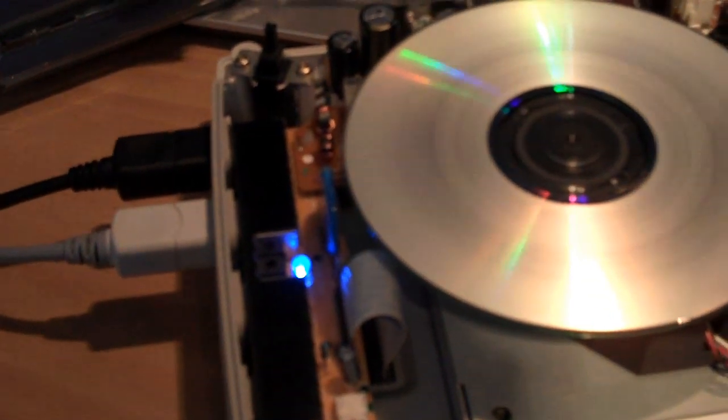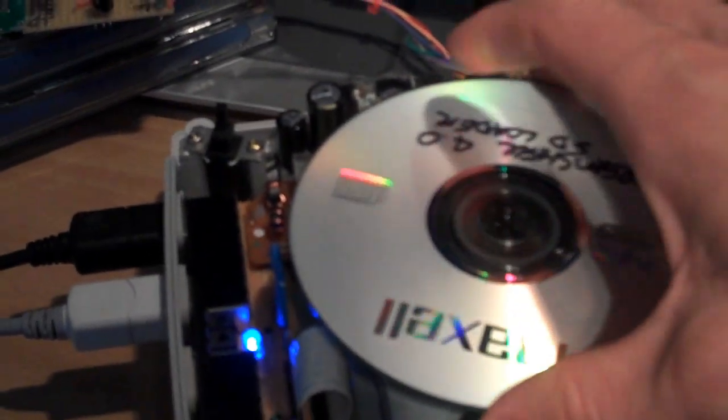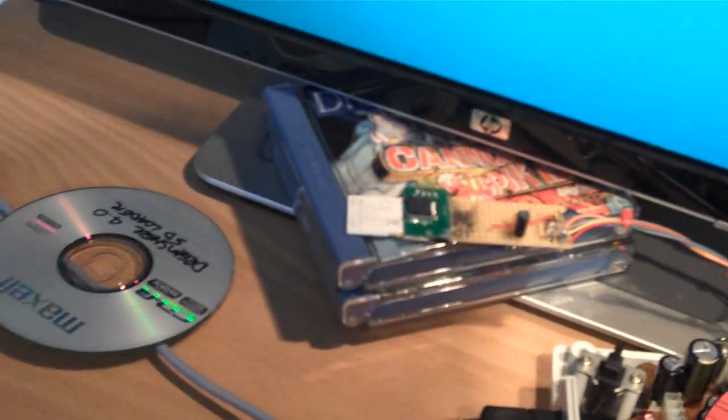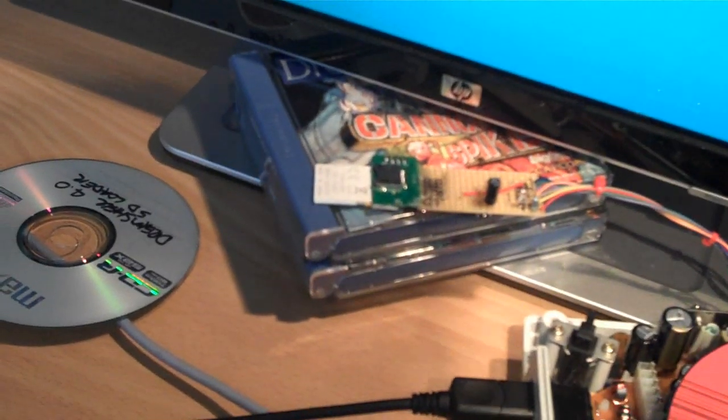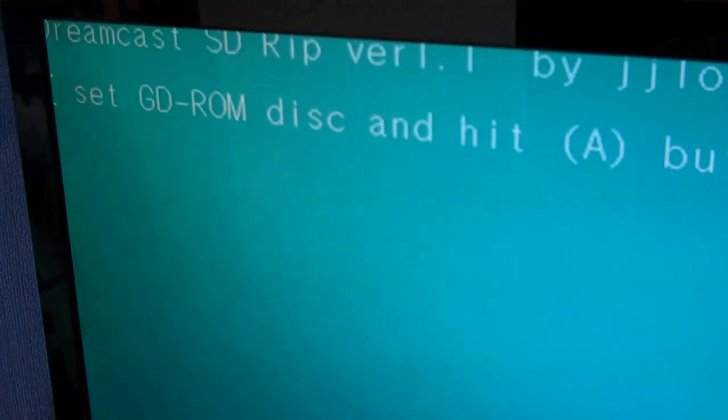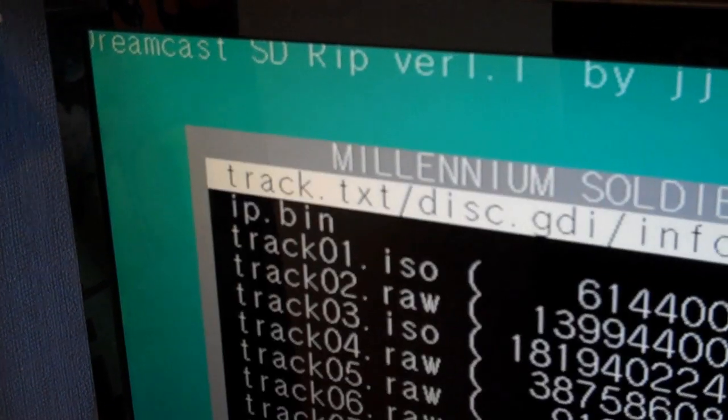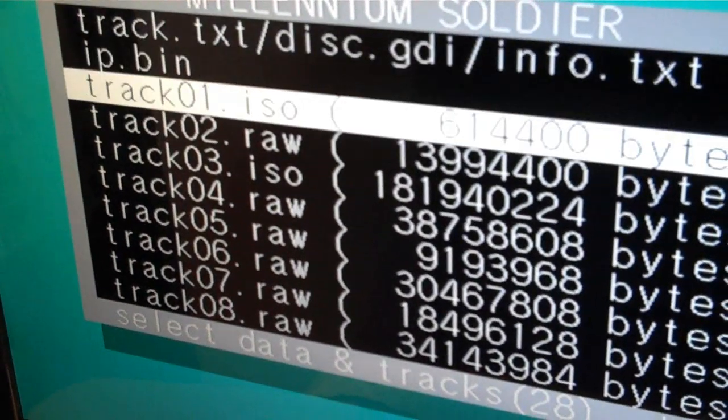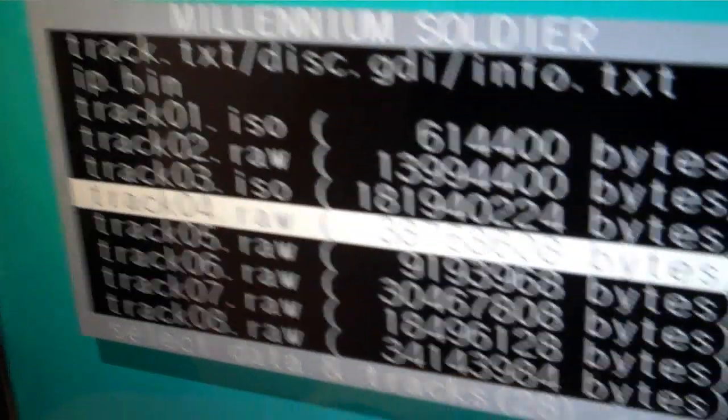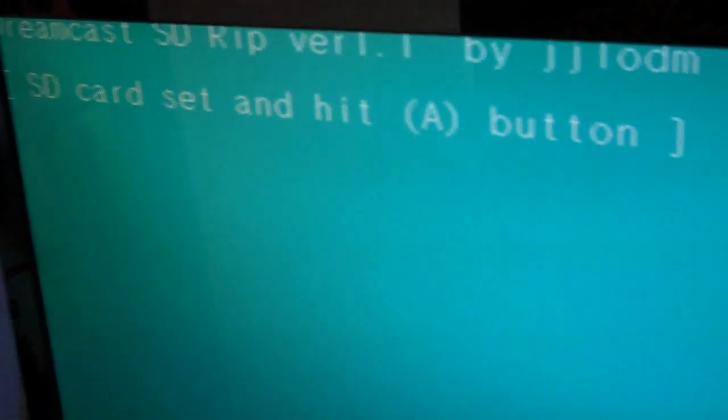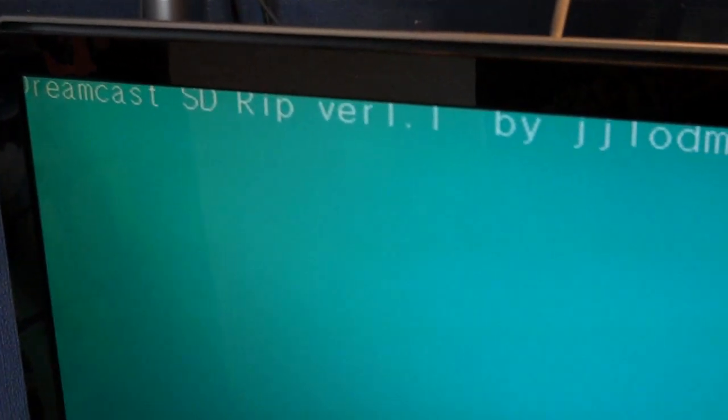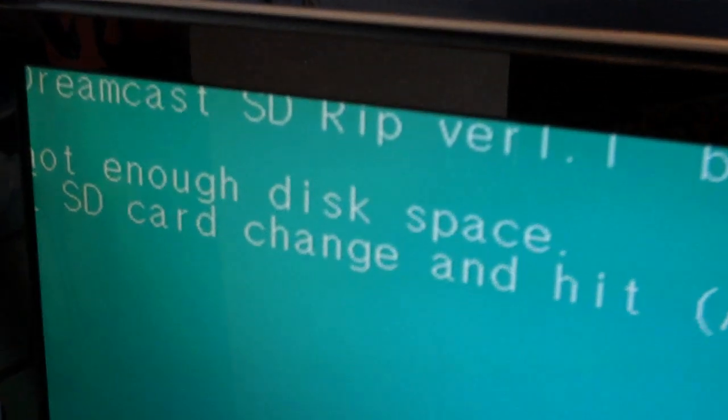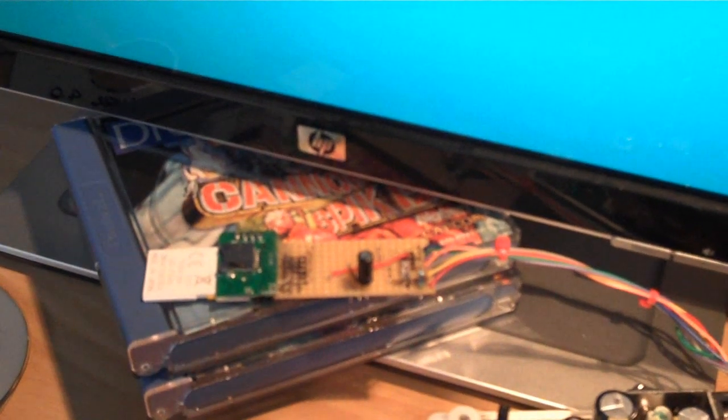So, what I need to do is, let's take this off here and put a retail game in. We've got Millennium Soldier here. I'll try and get that back on here. I'll just put this down a second. Just to get the drive mechanism sorted. There we go. It's running now. Hit A. And, there we can choose what I want to rip. Choose that. Select SD card. Hit A.